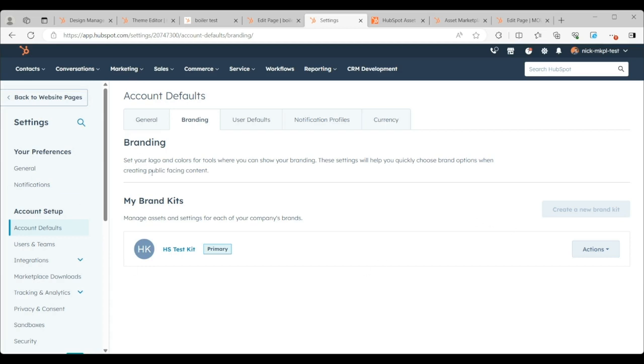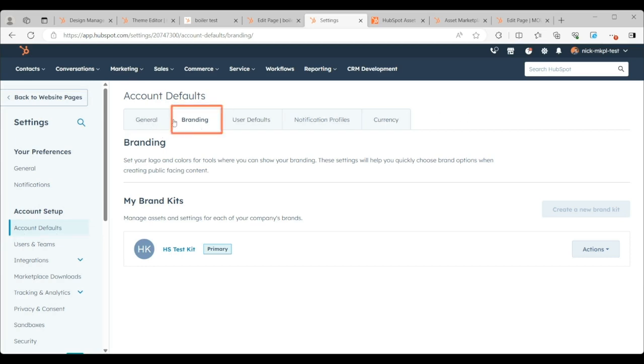Now, you'll find the brand kits under the account setup, account details, and then you'll see up at the top here, you've got the branding tab. That's where your brand kits will live.